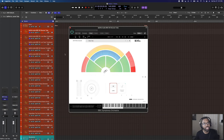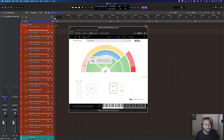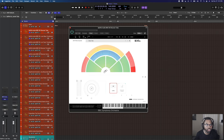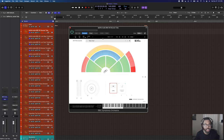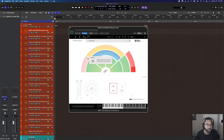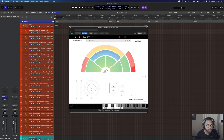Let's move to brass. The Spitfire Audio BBC SO Discover shown earlier also covers brass — horns, trumpets, tenor trombones, bass trombones, and tuba, all broken out by element. You have long, staccatissimo articulations, dynamics and expression you can automate, and tuning and panning controls. This is a freebie via survey or $49 to purchase — a really great entry level into the BBC SO world.